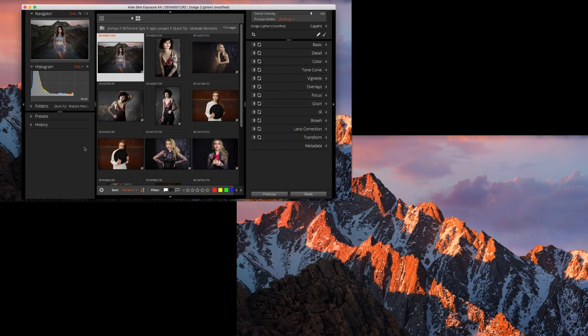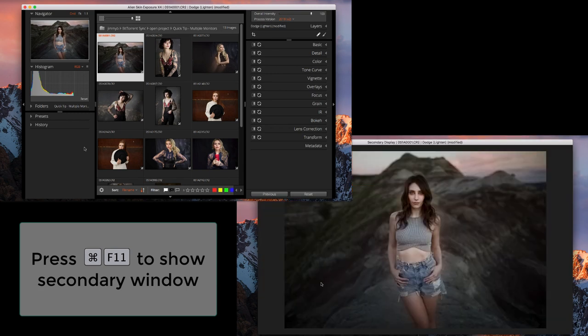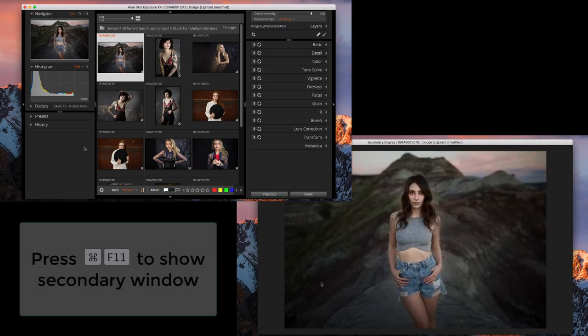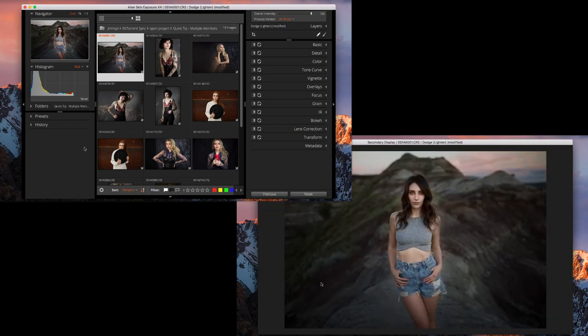To use dual monitors in Exposure, press Command-F11 to activate the secondary display. This opens a new window with the selected photo displayed in single image view.